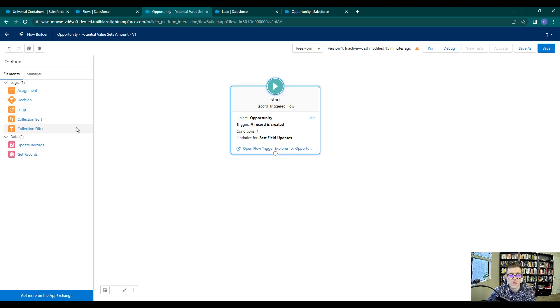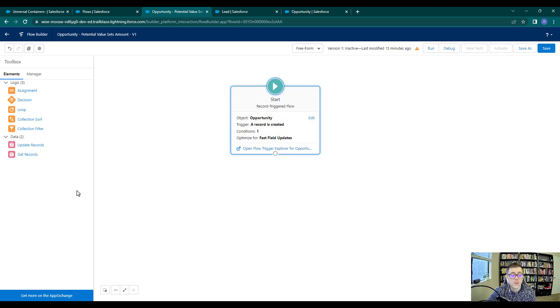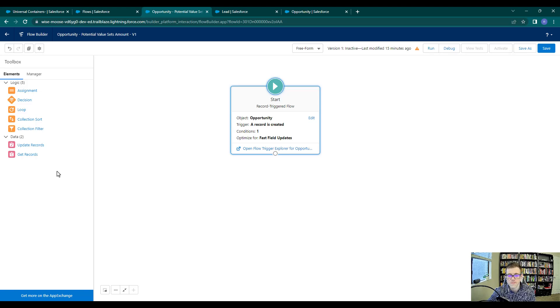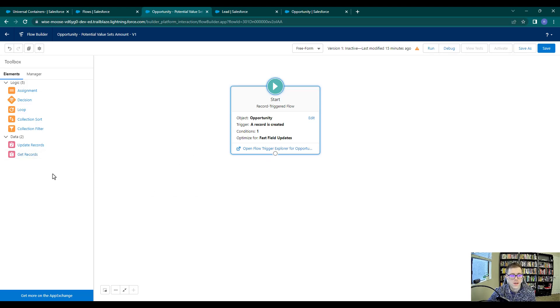I don't know if the rollback records actually shows up in a screen flow, but it's not available here. And the reason for that is that when we configured our flow, we chose it to be a before save flow.